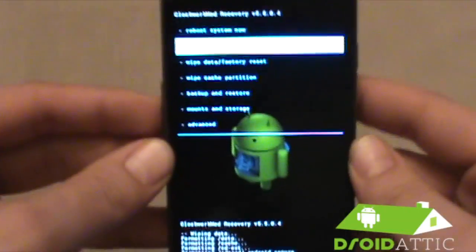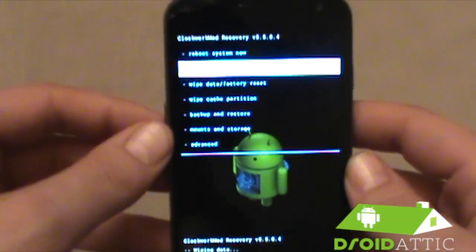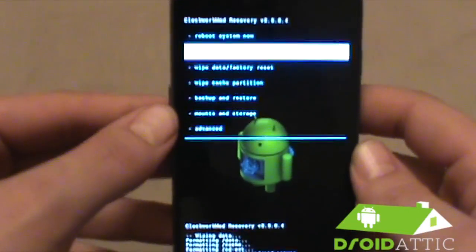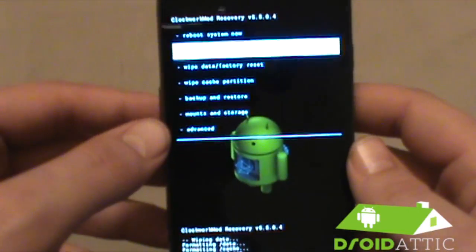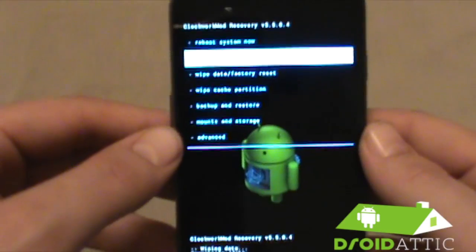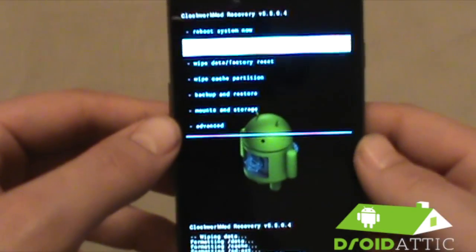This is released into beta for the Galaxy Nexus CDMA as well as the Galaxy Nexus GSM as well as the Nexus S.